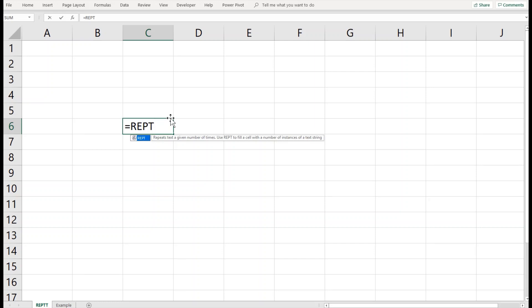When Lotus 1-2-3 was the only game in town, you could enter a backslash followed by any character and Lotus would repeat that character throughout. Excel has more or less the same functionality, which is called REPT.